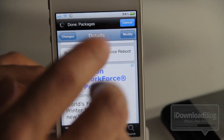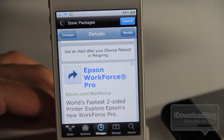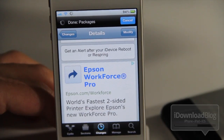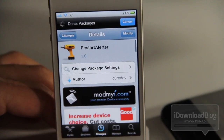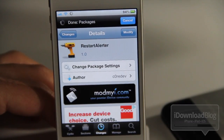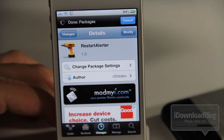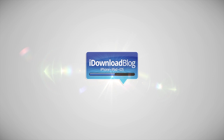Restart Alert can be downloaded for free on Cydia's ModMyi repo. Get an alert after your iDevice reboots or resprings. Let me know what you think in the comment section. This is Jeff with iDownloadBlog.